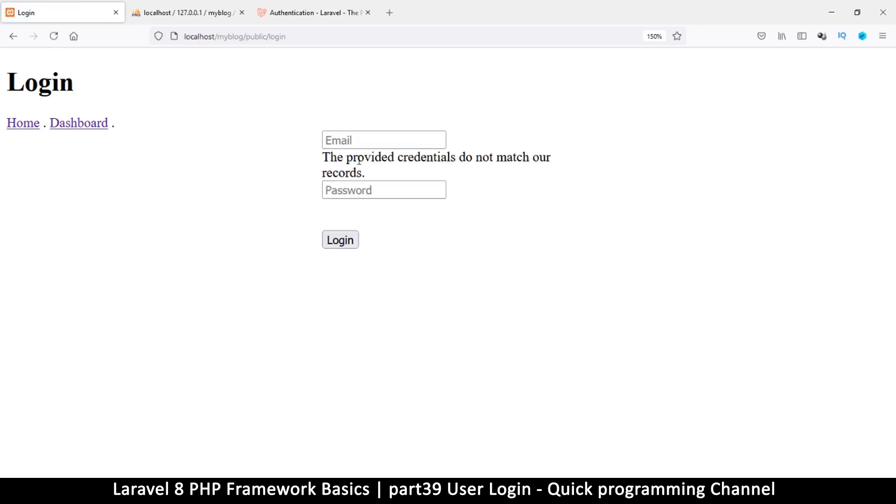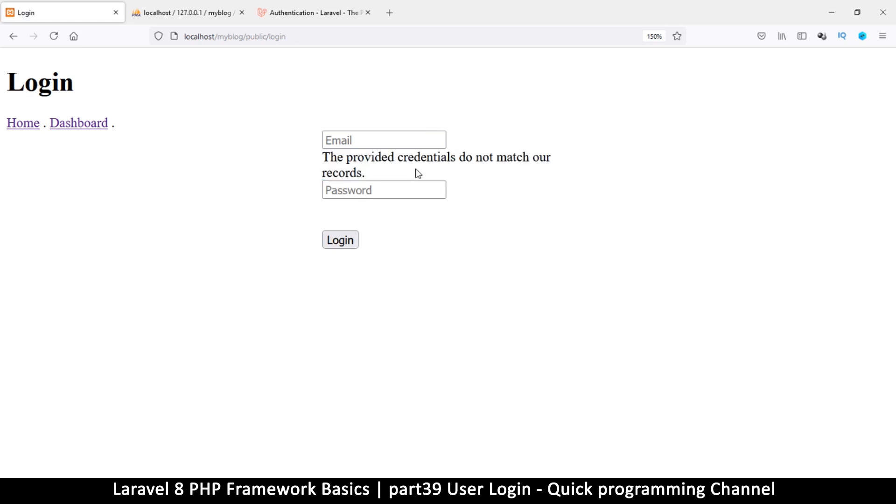Okay so 'The provided credentials do not match our records.' This is where you get this error. So you can do your styling as you wish.